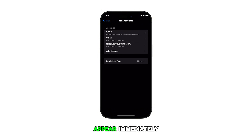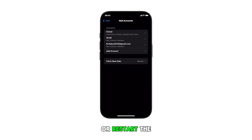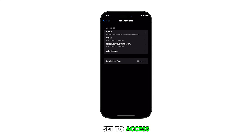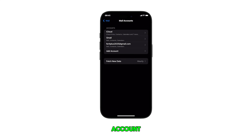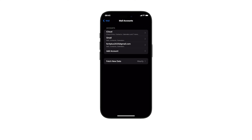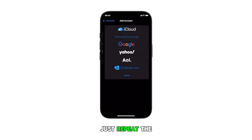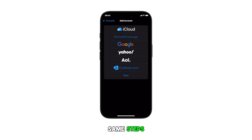If the account doesn't appear immediately, you may need to wait a few minutes or restart the Settings app. By then, you should be all set to access and use your recently added Google account in the iOS Mail app or any other related services. Should you wish to add another Google account, just repeat the same steps.